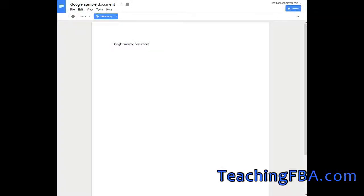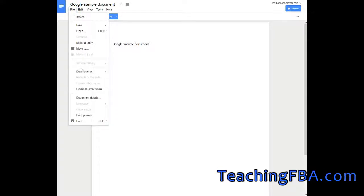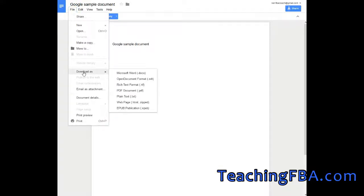This is another quick tutorial on Google Docs about exporting a Google document to another file type. We would click on File, then Download As, and we can download this as a PDF or a Microsoft Word document, for example, and save it to our computer.